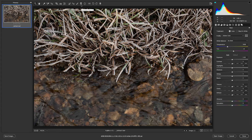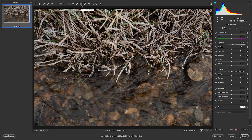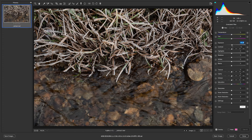Firstly, if we go up to the top we have what's called the Graduated Filter — the shortcut is G. If I click on that you can see a new set of adjustment options on the right-hand side: exposure, contrast, highlights, shadows, whites, blacks, texture, clarity. What we're going to do is make the top part of this image a little bit darker, so I'm going to set the exposure to negative 25.